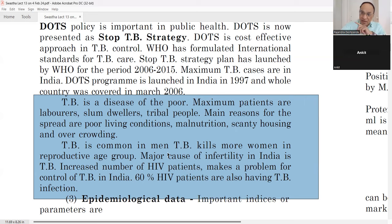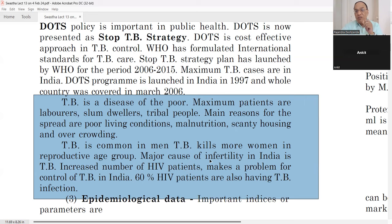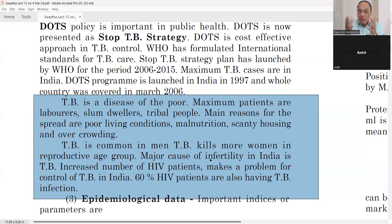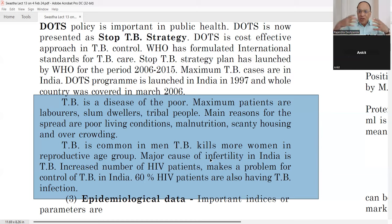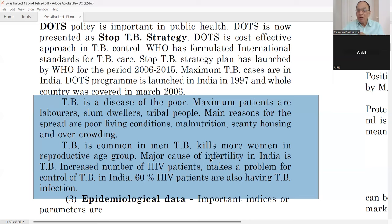TB is more common in men than females, but TB kills more women in the reproductive age group — during pregnancy and deliveries. A major cause of infertility in India is TB, as it can affect the uterus and fallopian tubes. If a patient has chest infection, immunity becomes low, and the child can have undernourishment, malnourishment, congenital anomalies, and hereditary diseases. Tubal blockages from TB also increase infertility.